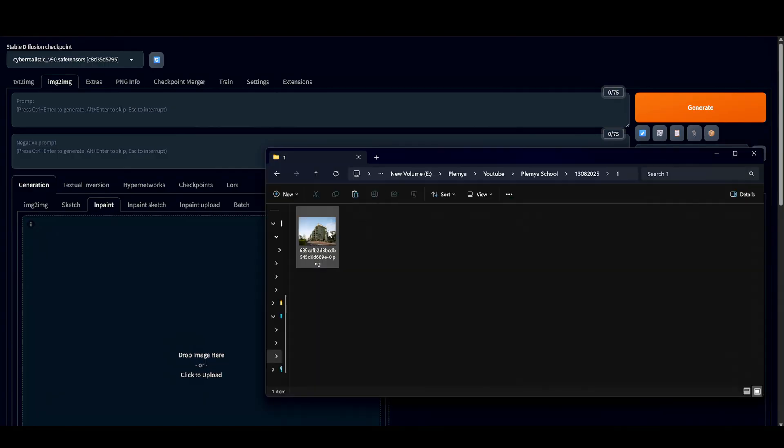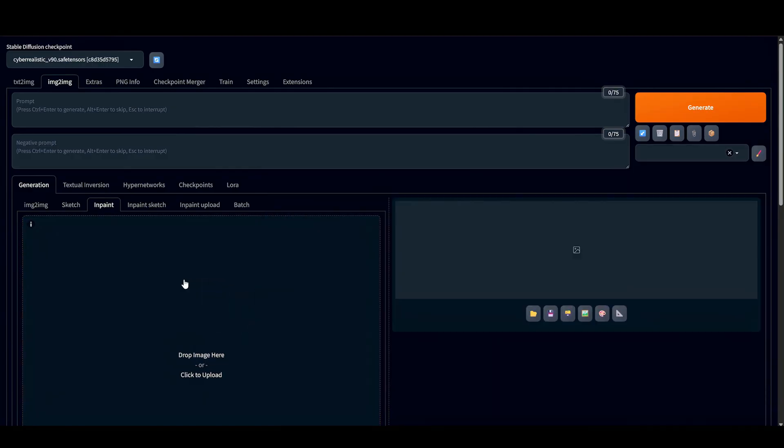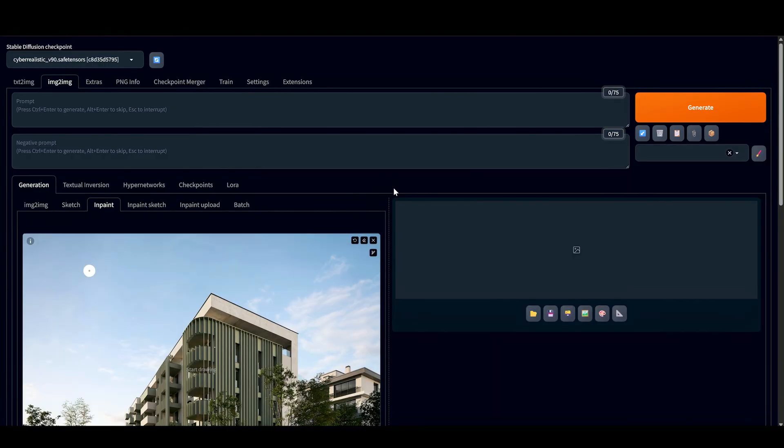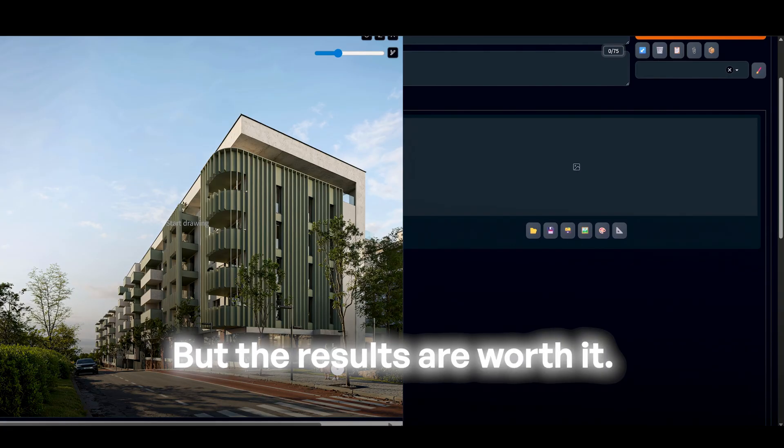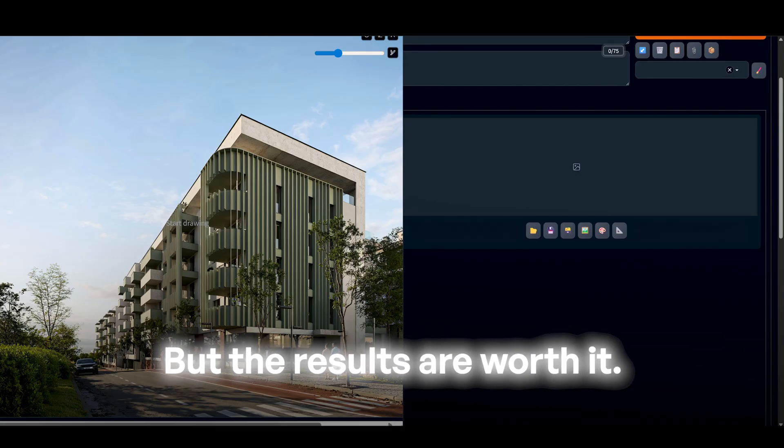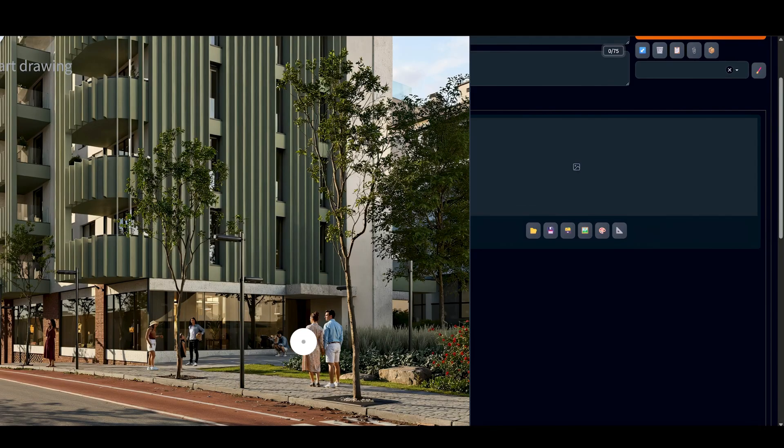And the trick is I use InPaint mode, so I can fix faces, hands, all of the messy details. It takes more time, but the results are worth it. And Stable Diffusion is completely free.